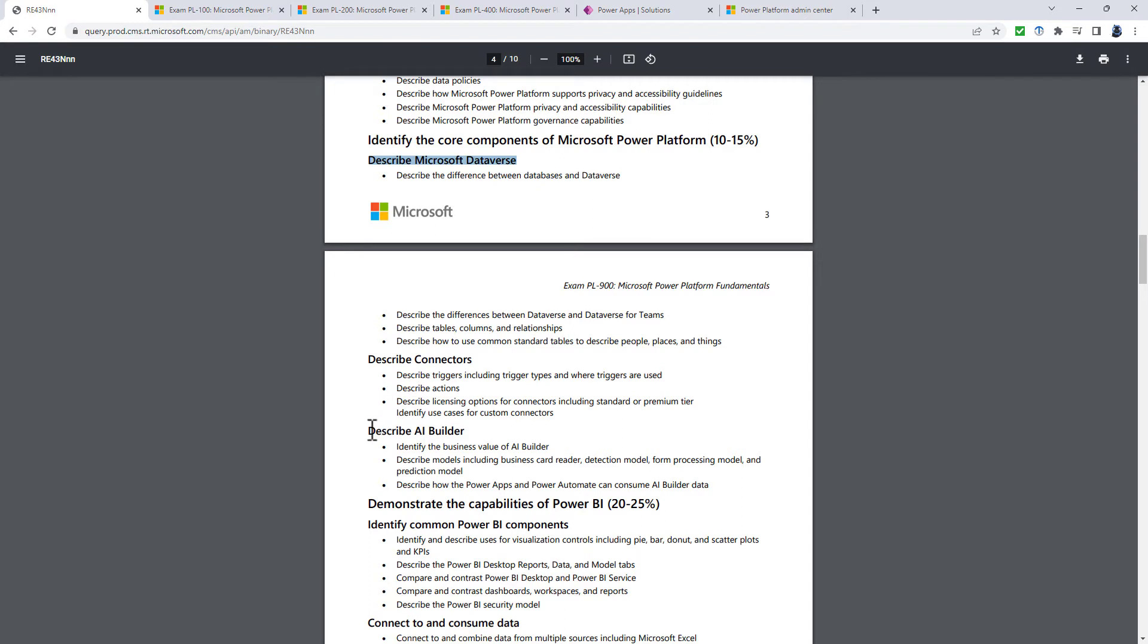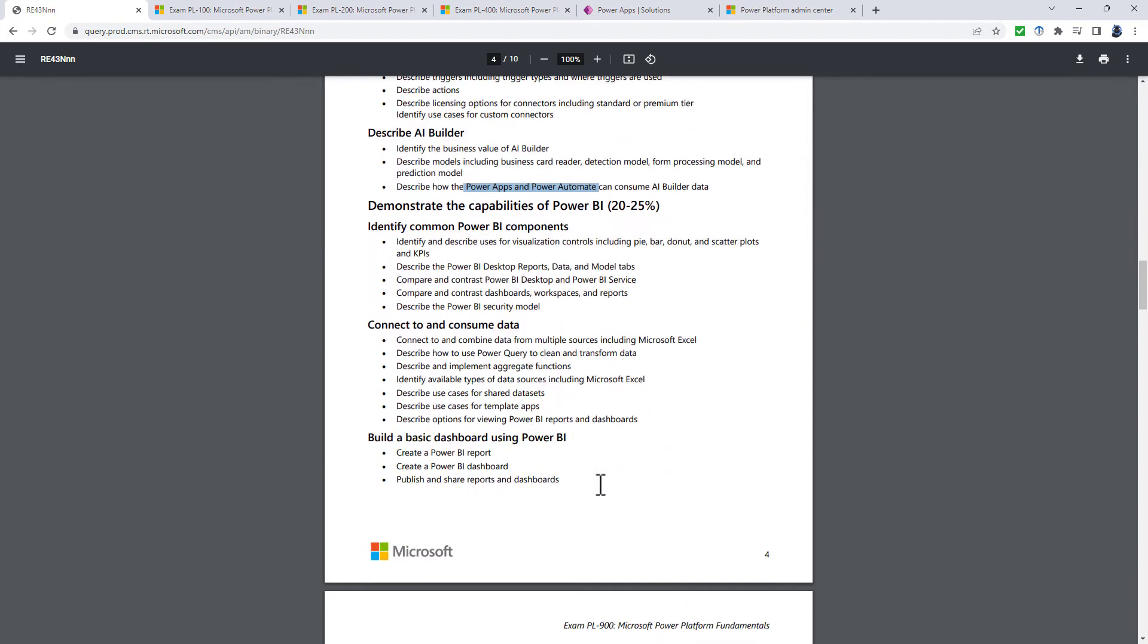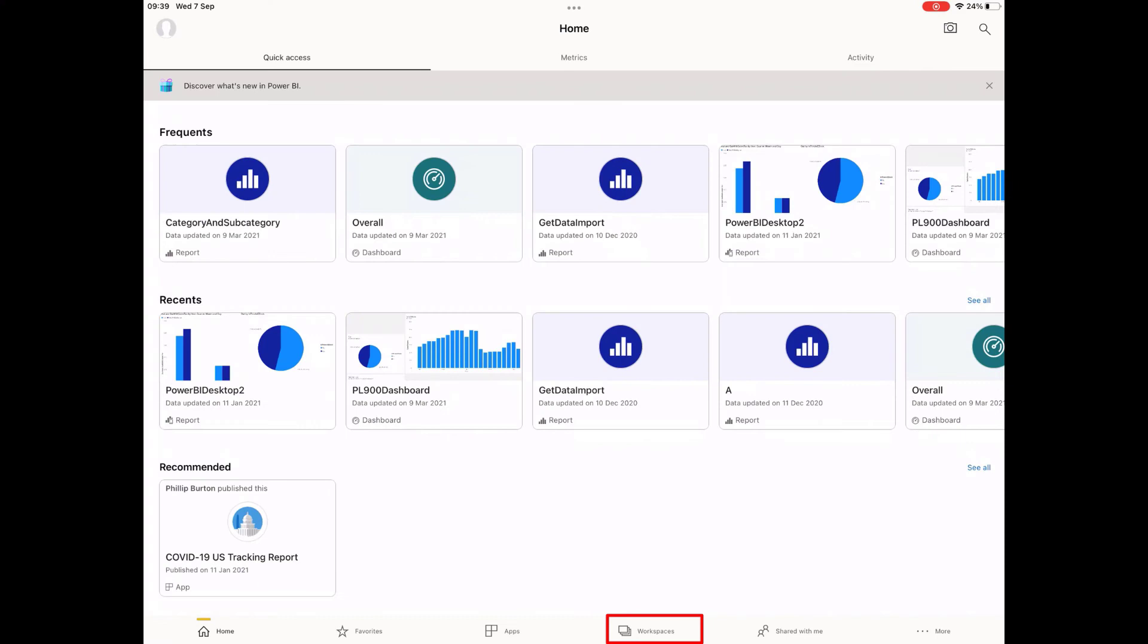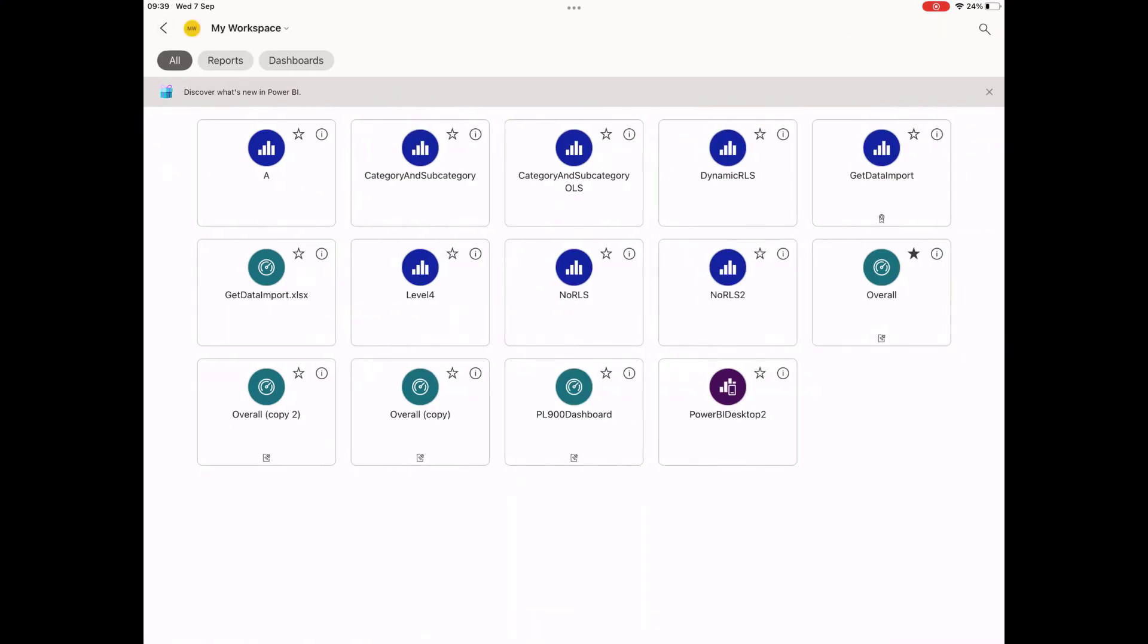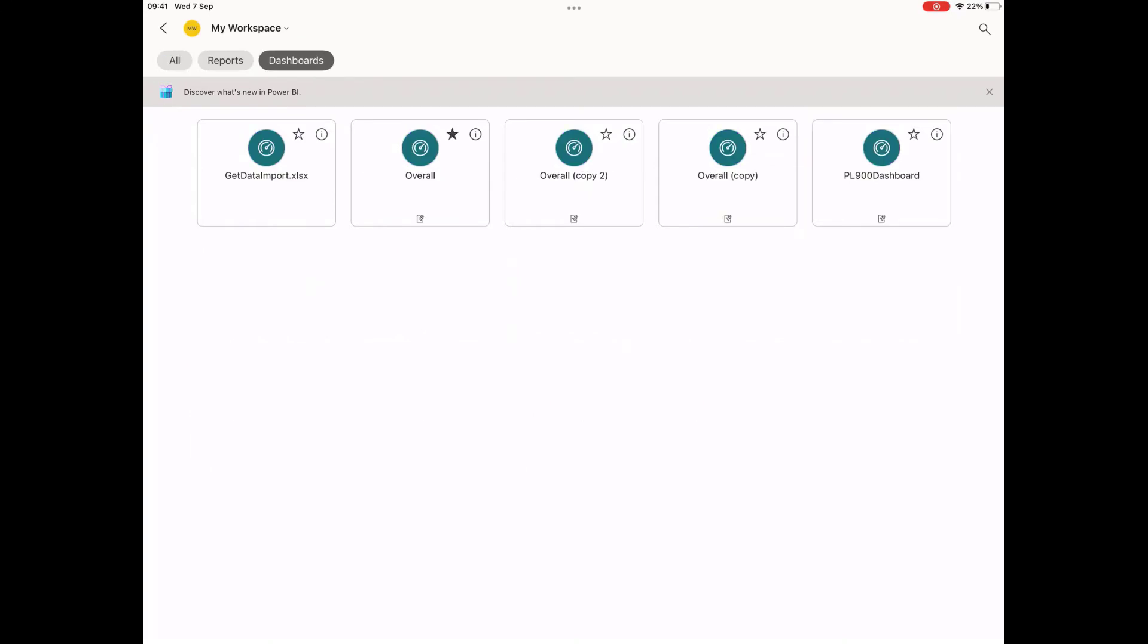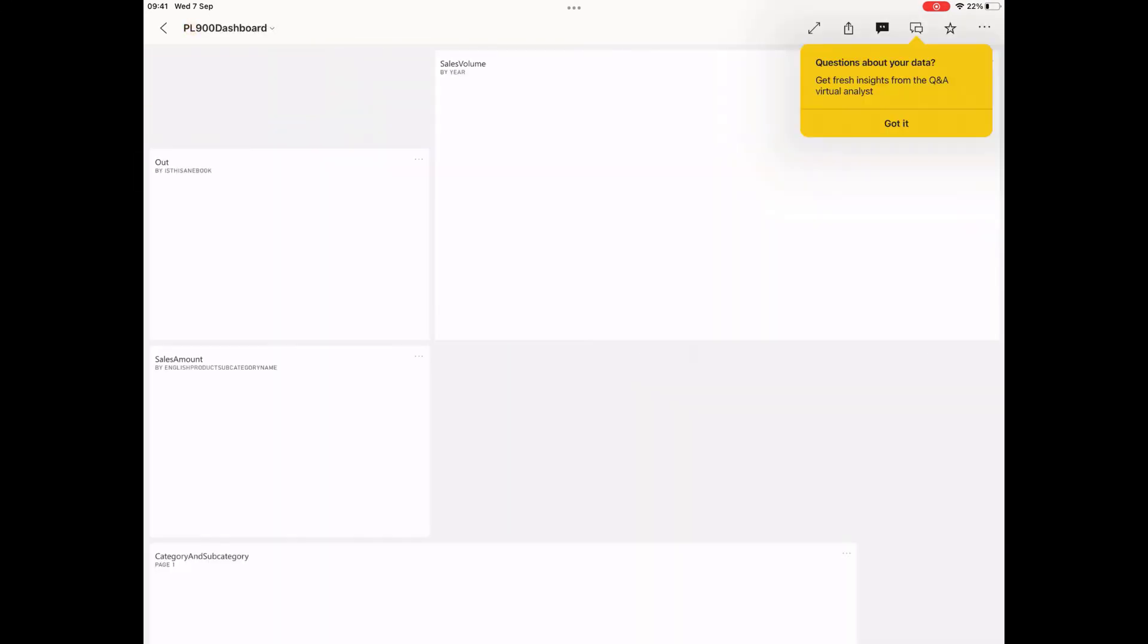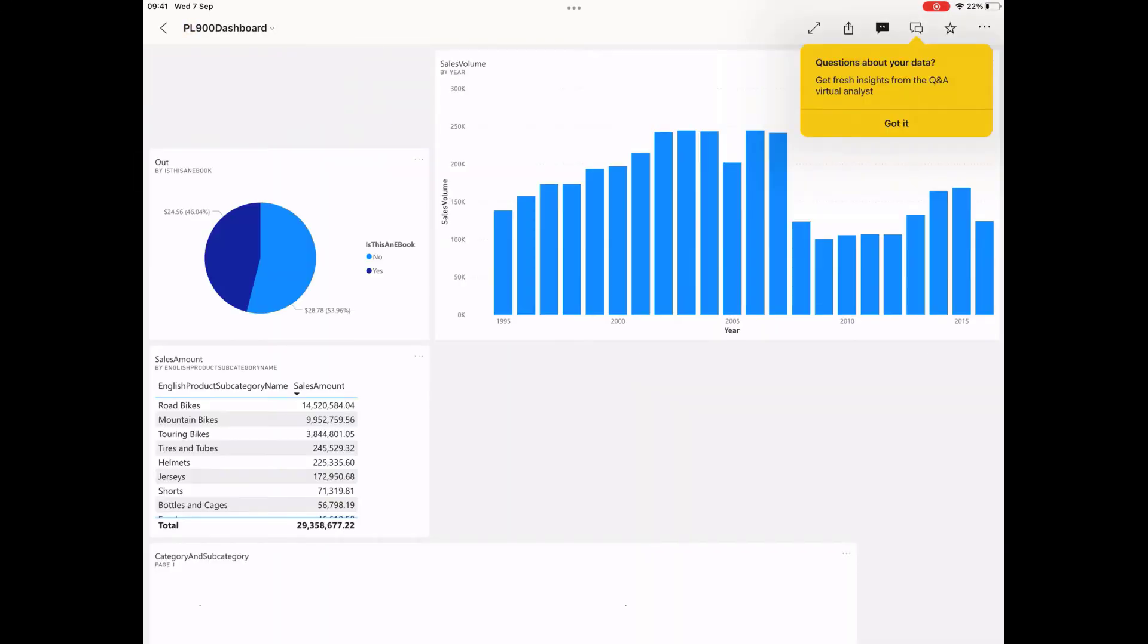An additional bullet point in the describe AI builder section is describe how AI builder is consumed in Microsoft Teams and Microsoft SharePoint. So that just expands the Power Apps and Power Automate section. In demonstrate the capabilities of Power BI, there is one new bullet point: describe using Power BI in mobile apps. So you'll need to know the interface and be able to describe what each of the buttons going across the bottom do and what they contain.